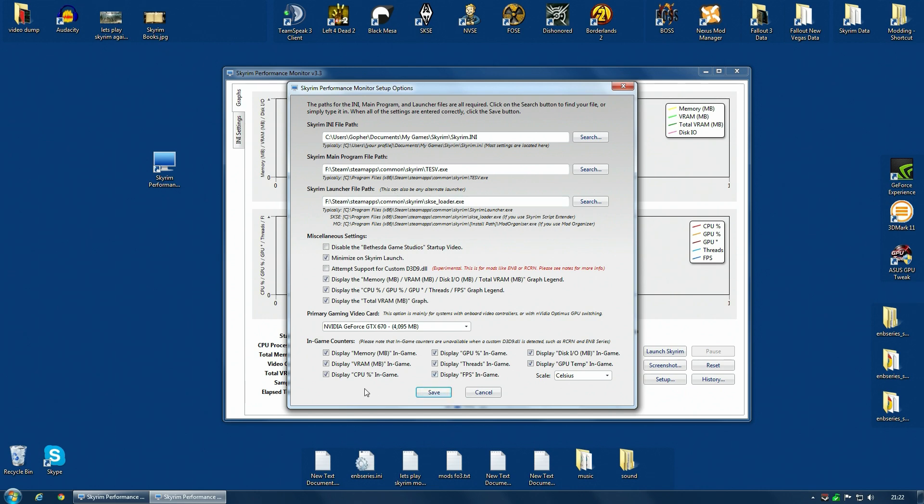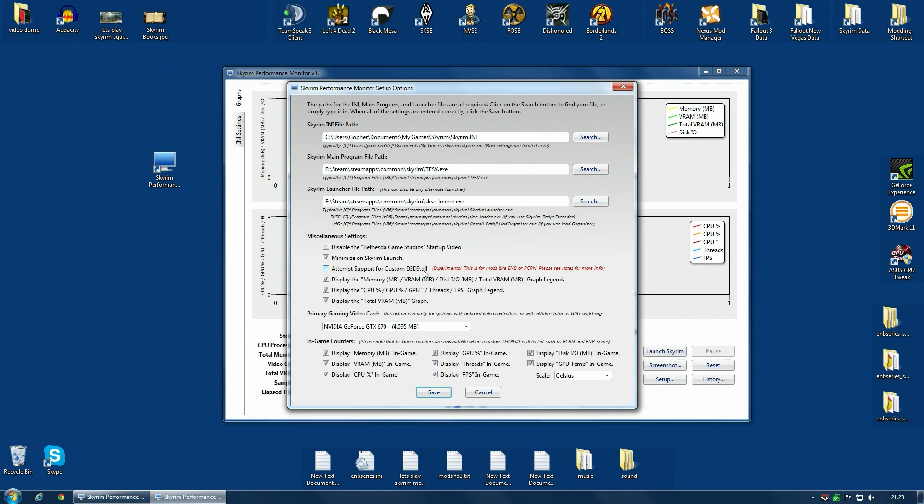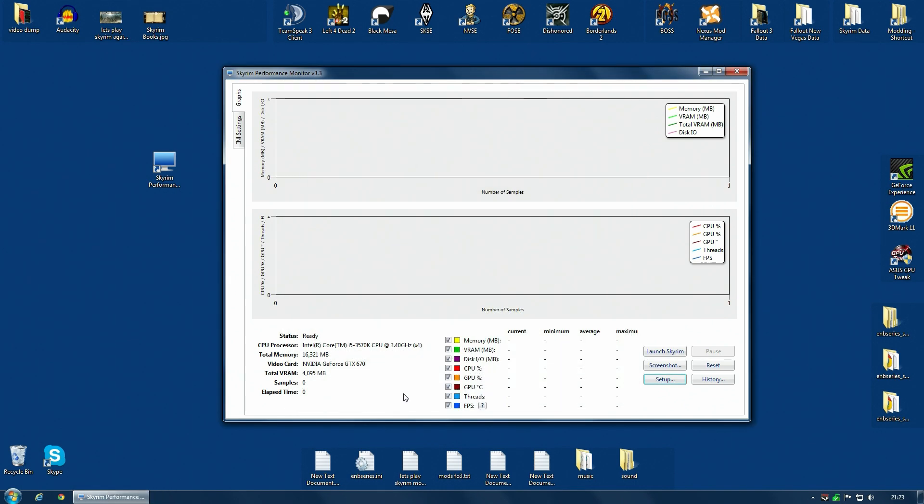One thing you should know is if you're using a mod like an ENB or RCRN that has a D3D9.dll file, it may stop the numbers appearing in-game. So the FPS, the CPUs, all those things, they might not work. You still get the graphs when you exit the game, but not the numbers in-game. There is an option here, attempt support for custom D3D9.dll. It is experimental. You can try it and see if it works for you. Hit save, and then launch Skyrim from the monitor.